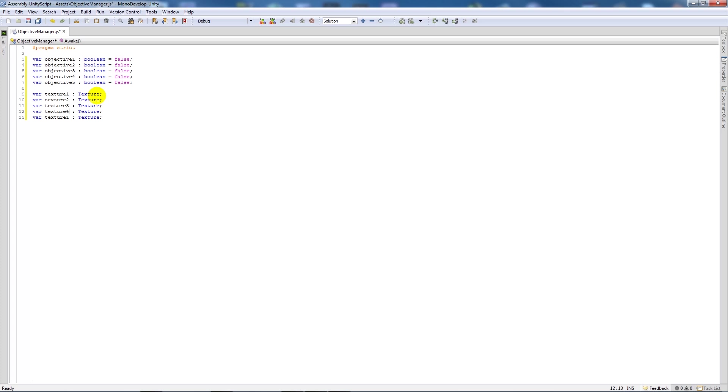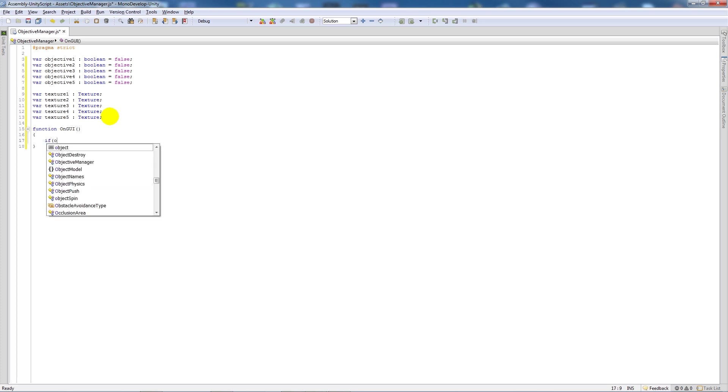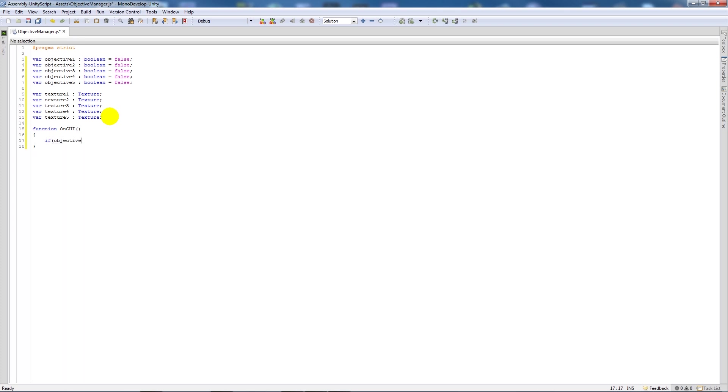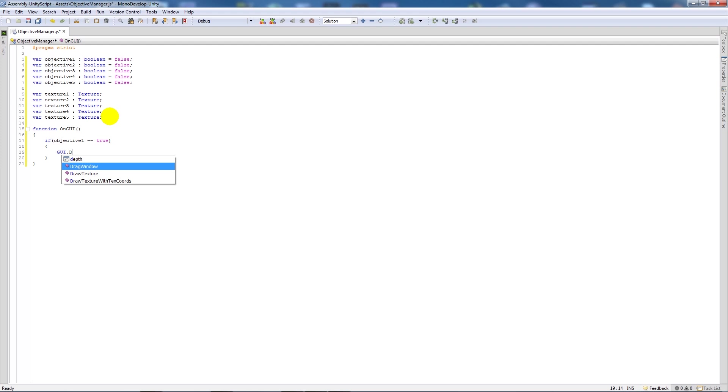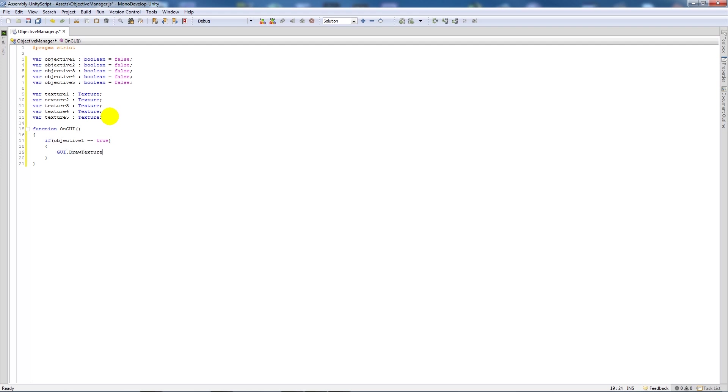And then underneath here we're going to say function on GUI, close the two brackets, open the curly brackets and say if objective 1 is equal to true then we'll close off the brackets, open up the curly brackets and say GUI dot draw texture.